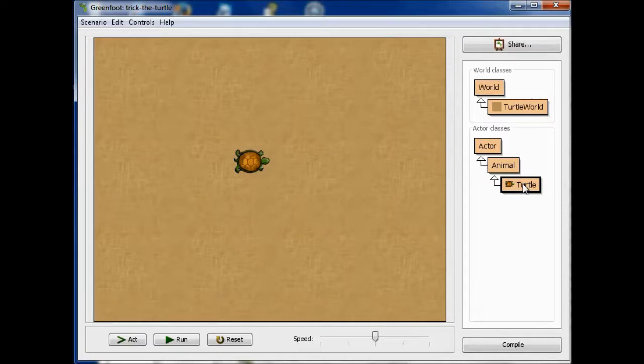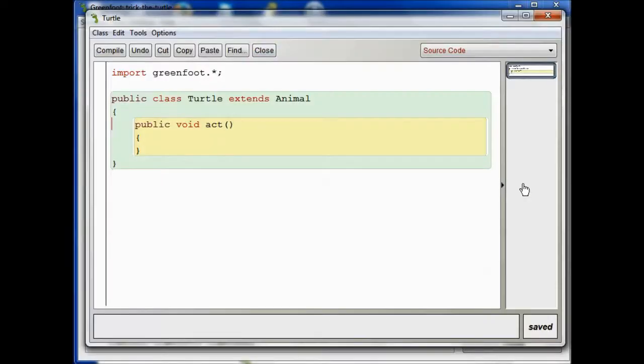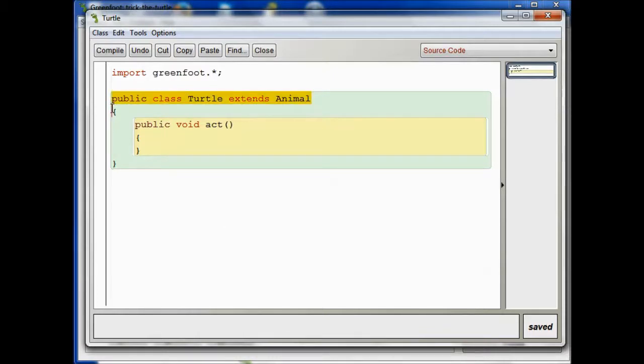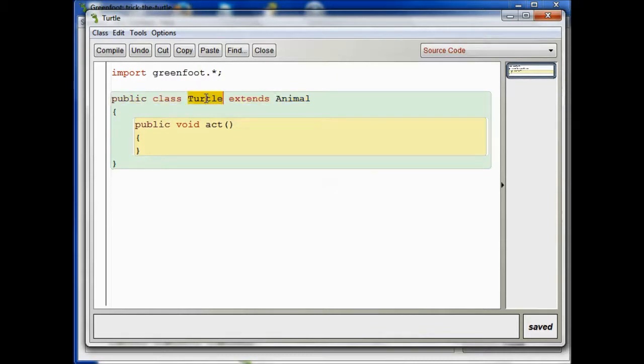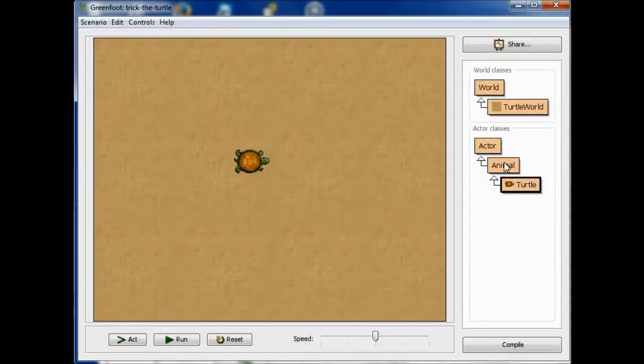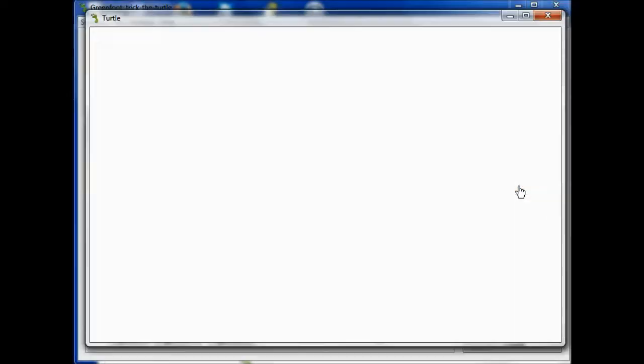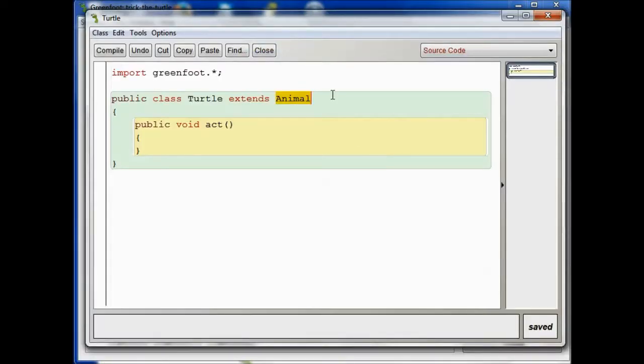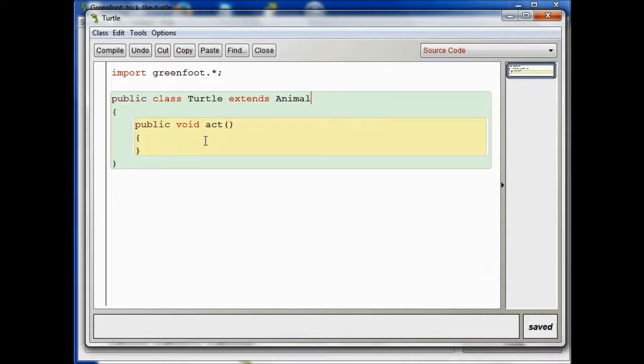If we look inside the class definition for the turtle, we see here this business right here that says we're going to be defining the turtle class, and that the turtle class extends Animal. So, we see here, turtle is a kind of animal. In the editor, the way that we express that is we say that turtle extends Animal. And then we have this method here, void act.